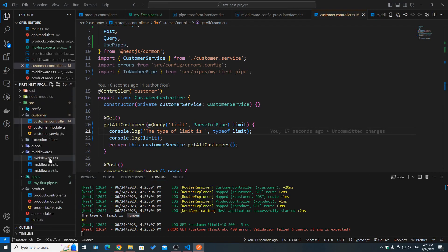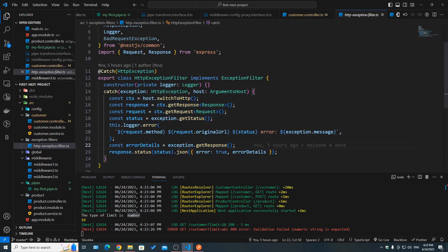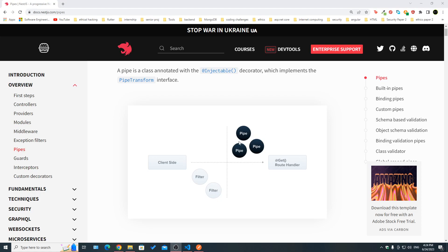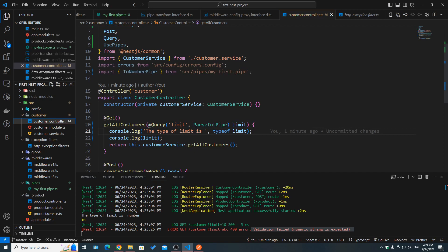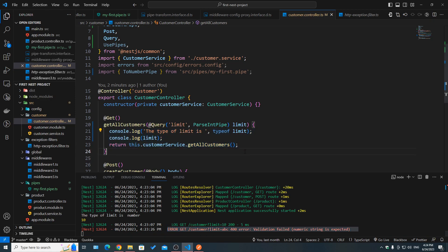Now let's see what happens if we pass a string like 'abc' instead of 10. When we hit send, we get an error. The error shape is formatted by my exception filter — covered in episode 6. Pipes operate on arguments before the request reaches the route handler. Since 'abc' can't be parsed to an integer, there's no reason to invoke the route handler logic, and we get an error right away.